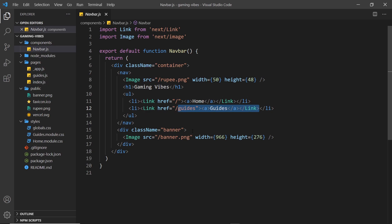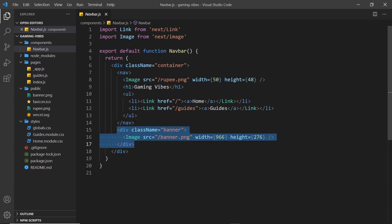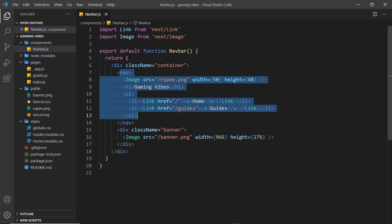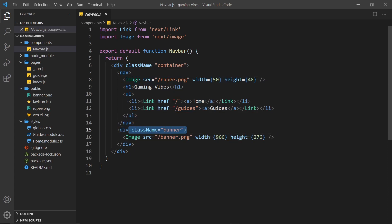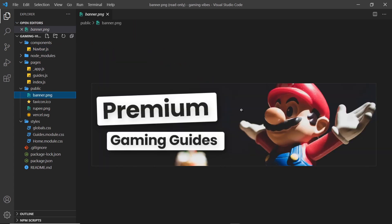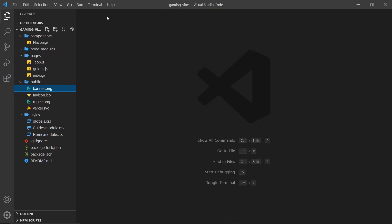At the bottom, or rather not at the bottom of the page, but just underneath the navbar, we have a banner. And that is just an image using the image component again. And it's this banner right here, which I'm pretty proud of. I quite like that banner. Alright, so that is basically it. There's not much to it.